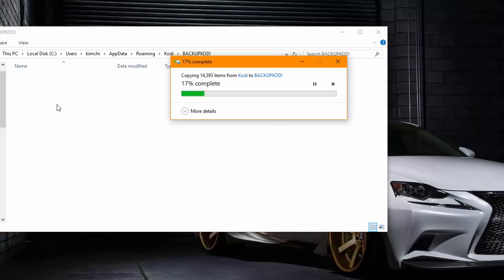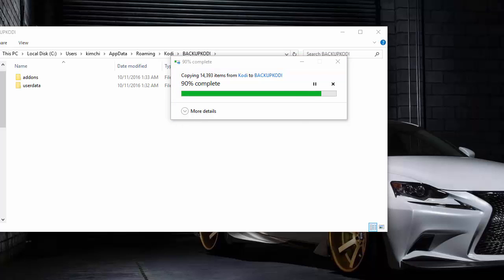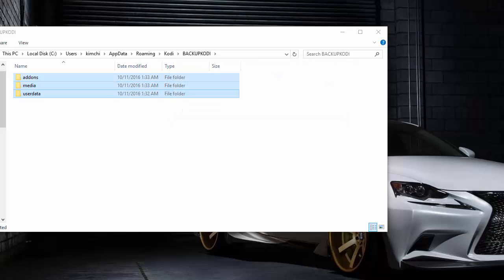So after it finishes backing up the folders into the backup directory, you want to move it somewhere safe where you can look for it later. And when you do a fresh installation of Kodi or you just lost your data, you want to just go ahead and copy your backup Kodi files back into the user app data roaming Kodi folder, and your settings should be back to normal. And that's how you actually manually store your settings.